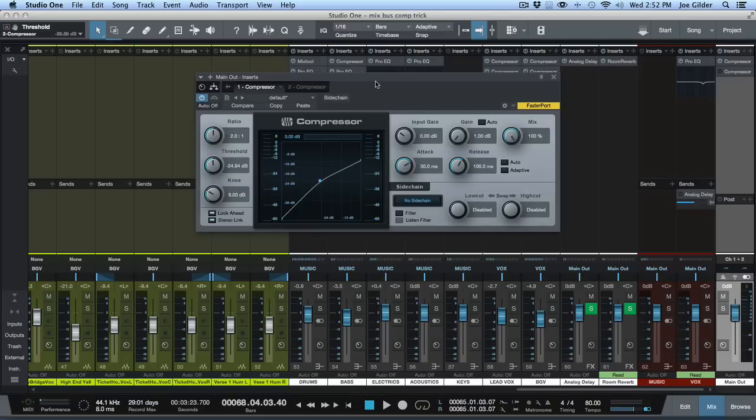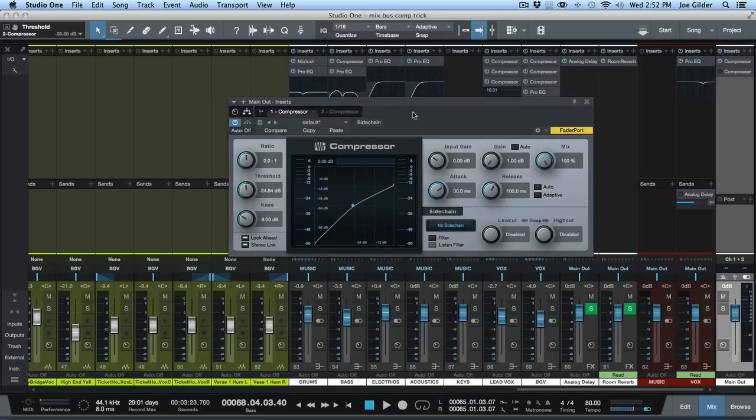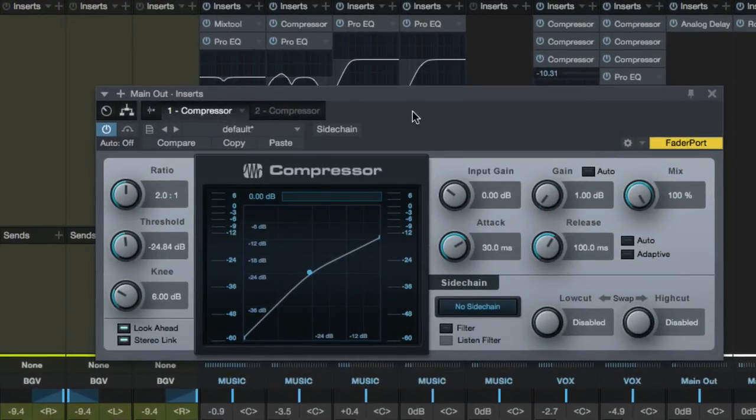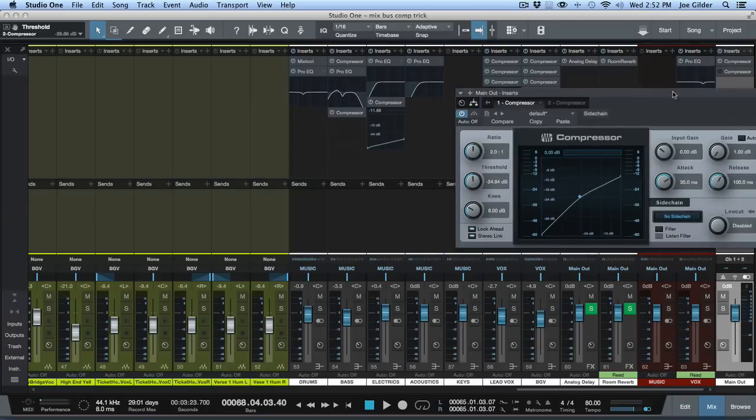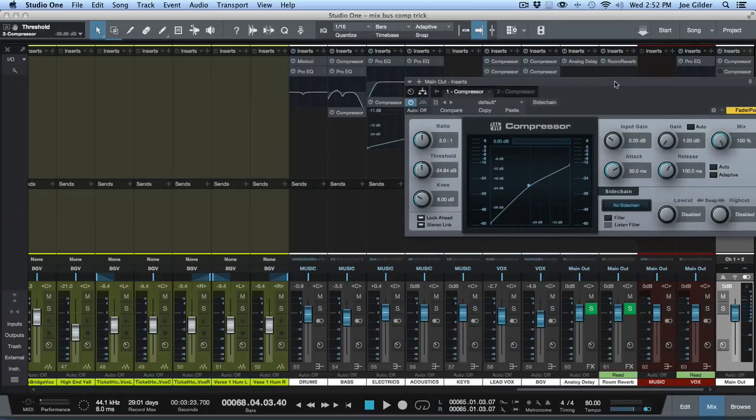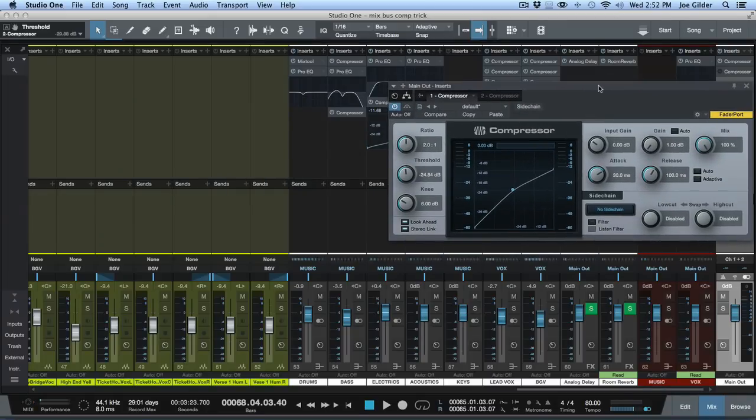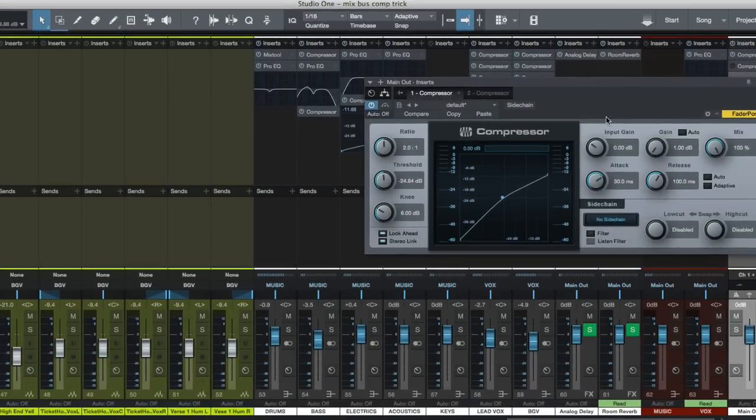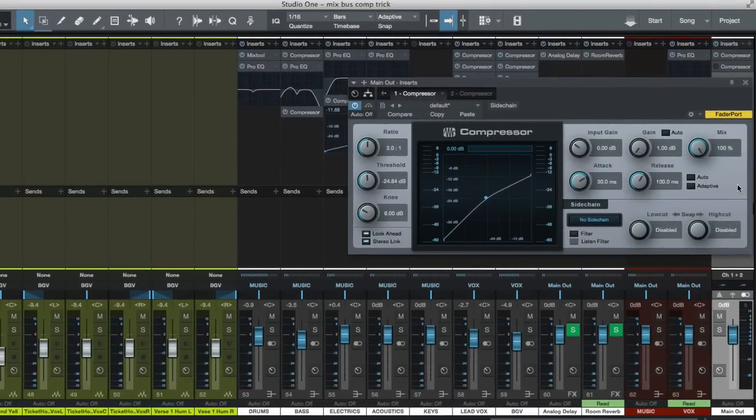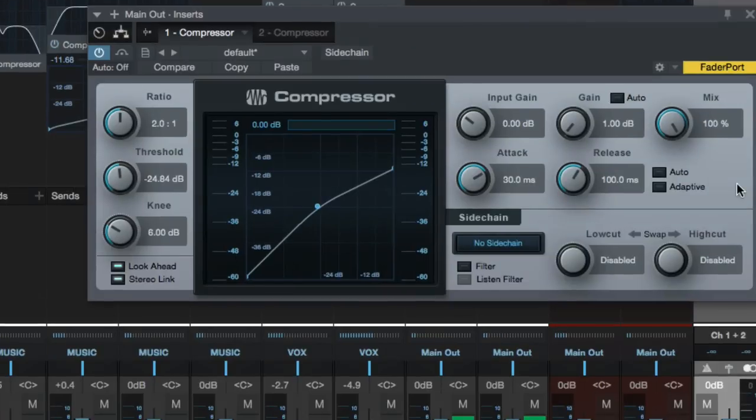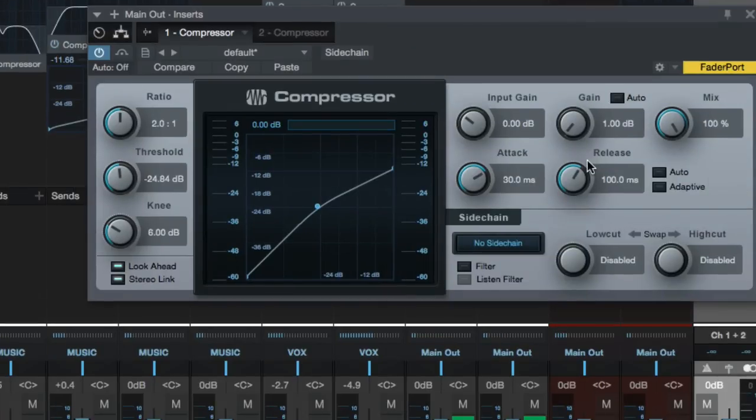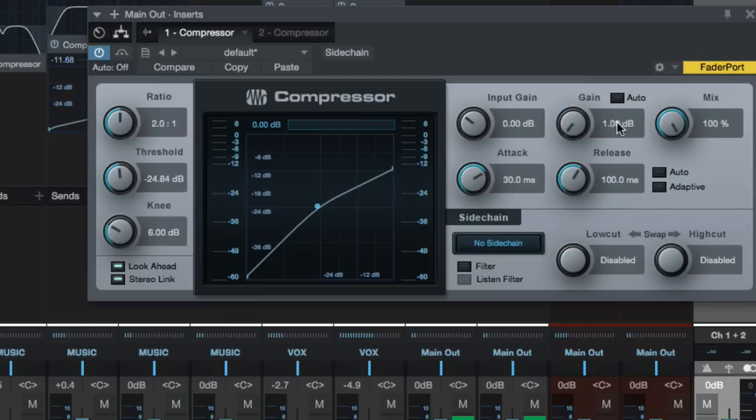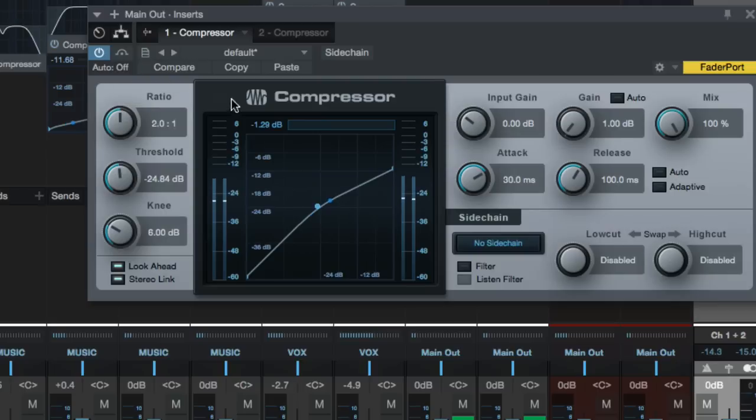So here is, just real quickly, this is the same song that I was using in last week's video, which is one we're doing over at Dueling Mixes. But this is the kind of the typical setup that I will use for mix bus compression. Two to one ratio, 30 millisecond attack, 100 millisecond release, a little bit of makeup gain because we're not compressing all that much. And then just so you can see, this is what it looks like when it hits.